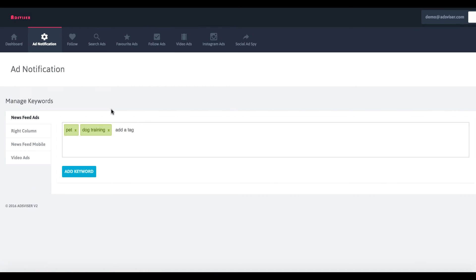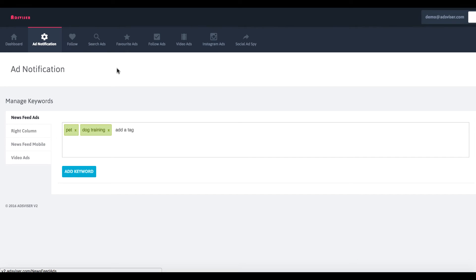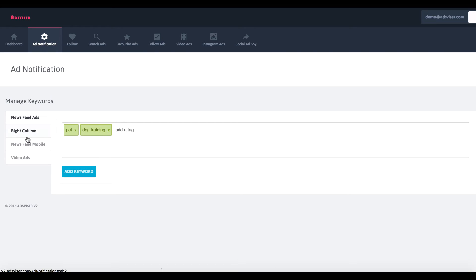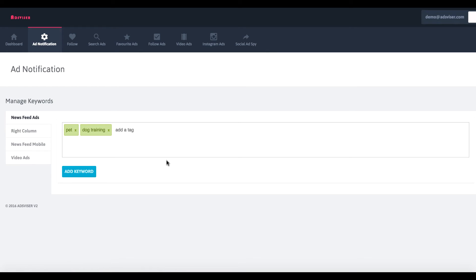They also have an ad notification feature. What this will do is whenever more ads get added, new ones into the Advisor database, it will notify you. Say you're in the pet or dog training business and you want to keep up with what your industry is doing and the different ads that your competitors are running. You can enter pet or dog training, choose what type of ad you want, whether it's video ad, newsfeed, mobile, or right column ad keyword.